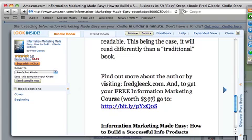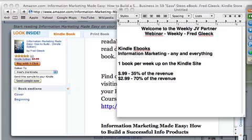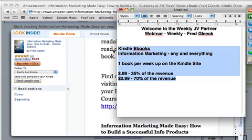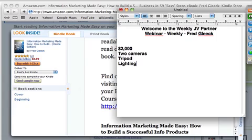Another thing I wanted to talk about today — one of my JV partners just spent a bunch of money getting equipment for video recording. The total setup I recommended, which is pretty complete, came to about $2,000. That included two cameras, a tripod, lighting, and a few other important things.